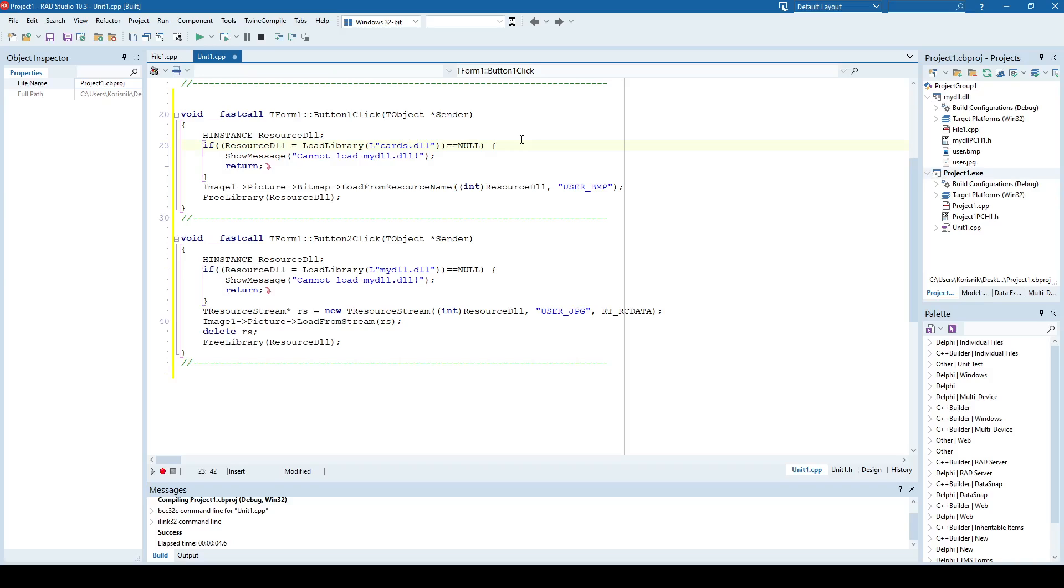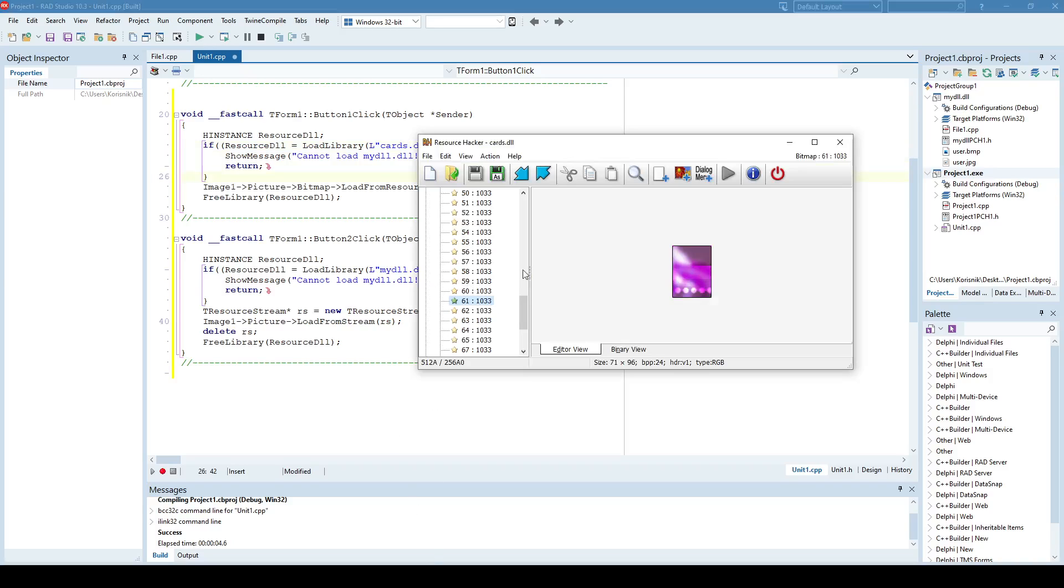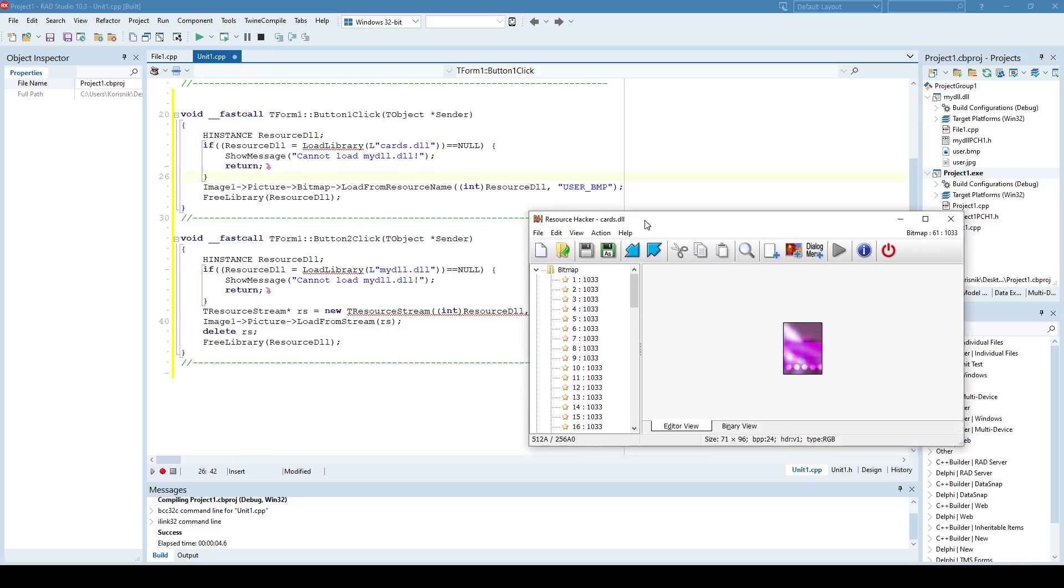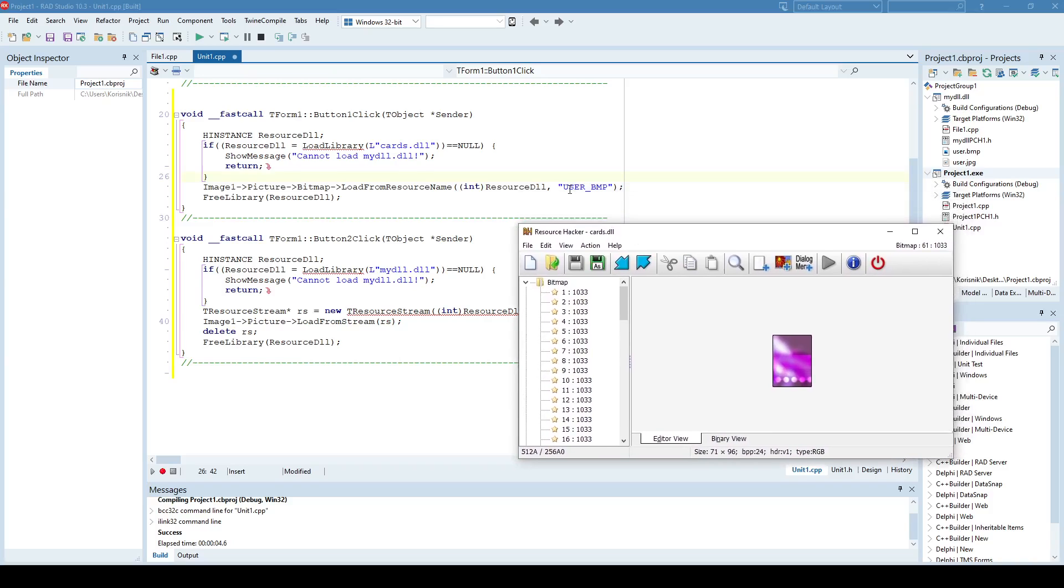So it's a Cards DLL, and what needs to be noticed is that these resources in Cards DLL don't have a name, meaning they don't have a string identifier, they have a number identifier, and it's 1, 2, 3, 4, etc.